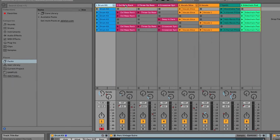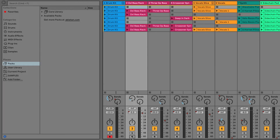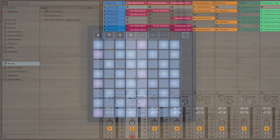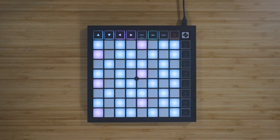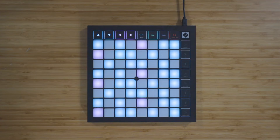If I have an instrument track selected and record armed, the Launchpad will display the chromatic note view, for which you're able to select a scale like C minor, for example. The pink pads represent the root note of the currently selected scale, which would be C in this instance. The blue notes represent the notes included in the selected scale, and the unlit pads represent the notes outside of the currently selected scale.